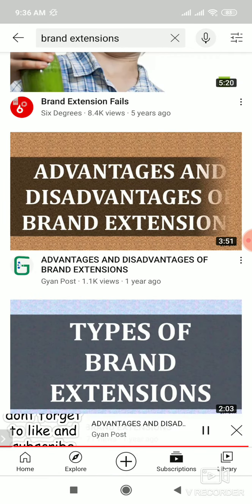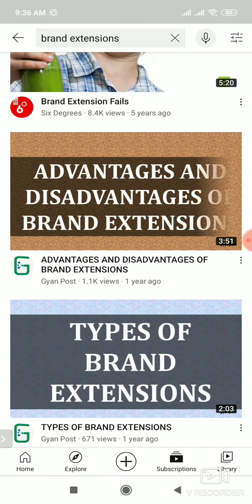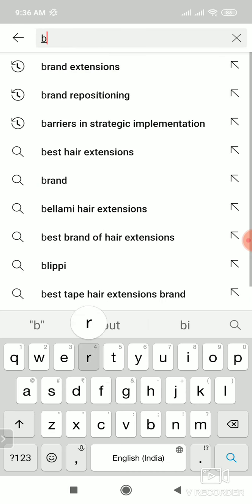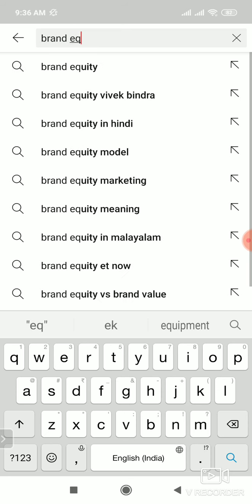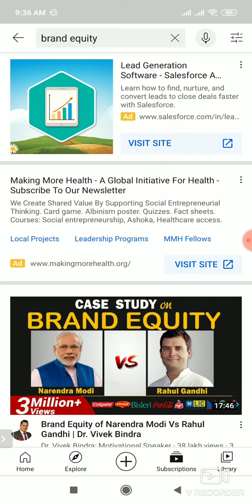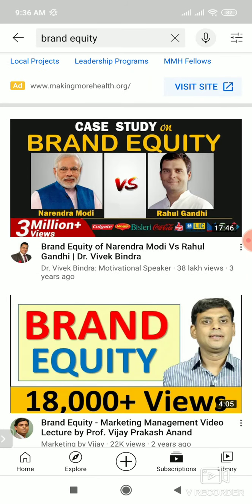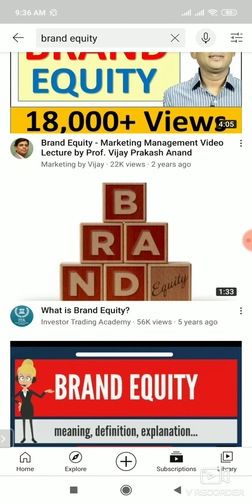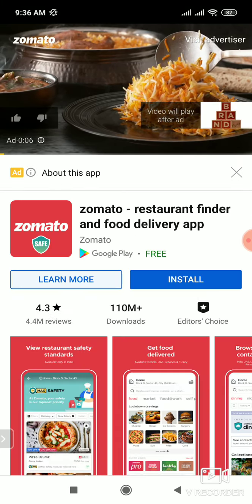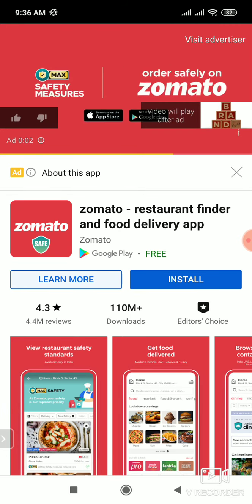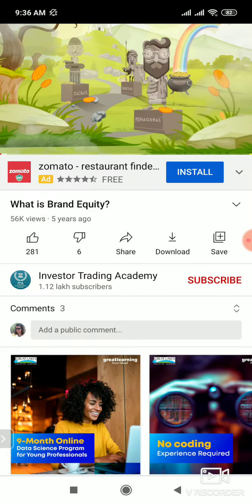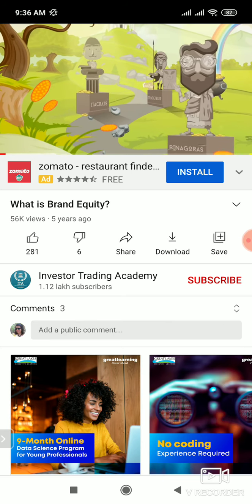Now I'll show you a short video on brand equity. We will cover the meaning next time. For the next lecture, remember — brand equity. This is the third unit; I will show you the PPT on it.